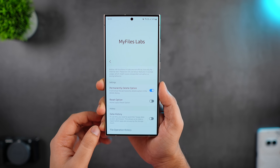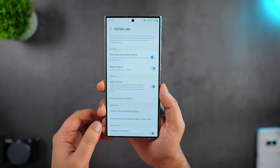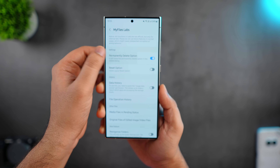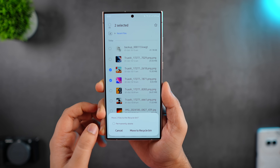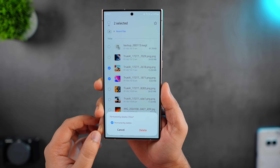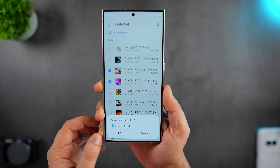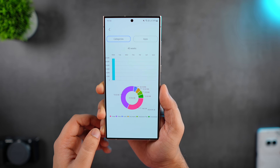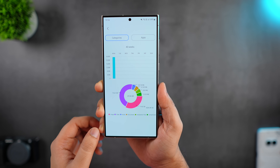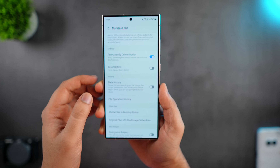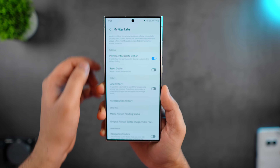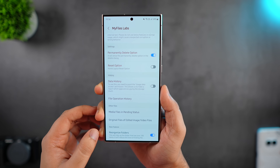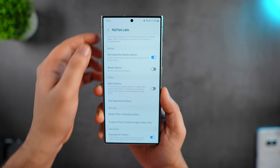This is the most recent labs option that Samsung has added with the latest One UI 6, and when you go inside this menu you will see some brand new features. The one I always prefer enabling is the permanently delete option — if you are deleting any files within the MyFiles app, you will now see this permanently delete option to permanently delete any file instead of moving it to the recycle bin. You can tap on data history to see which applications are occupying the maximum space on your phone, and there is also files operation history which will help you know what files you have copied, moved, or deleted recently. Then there is another interesting feature called reorganize folder, which will clean up folders that have over 100 items, reducing the time it takes to find files.